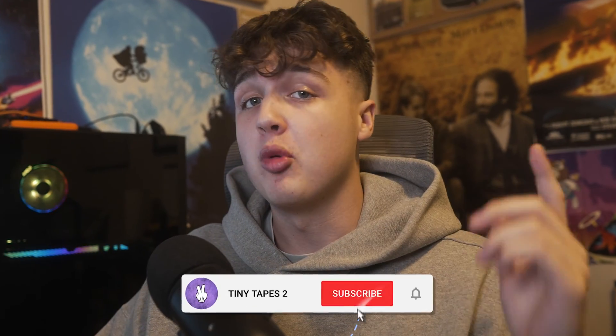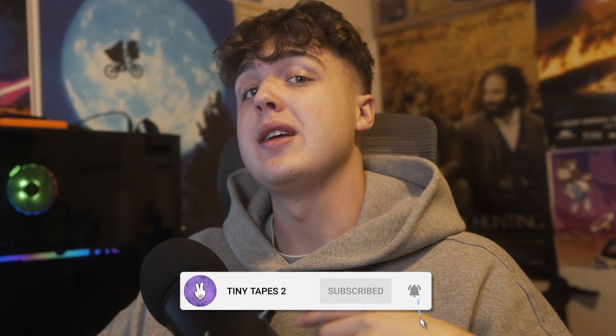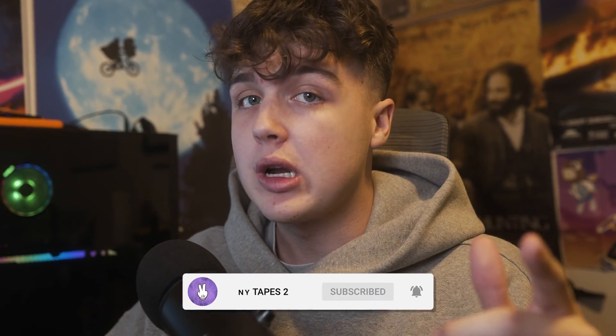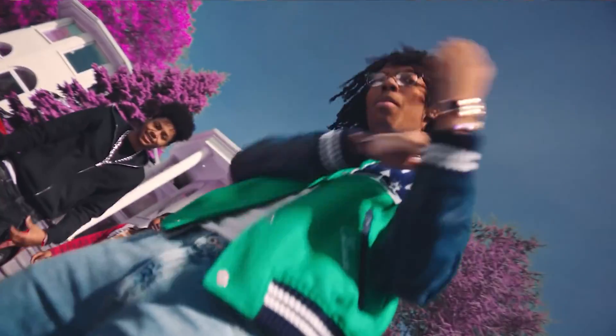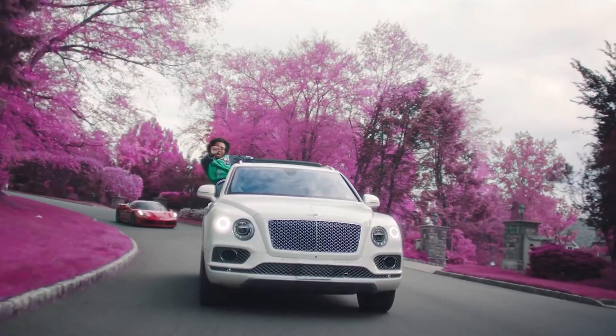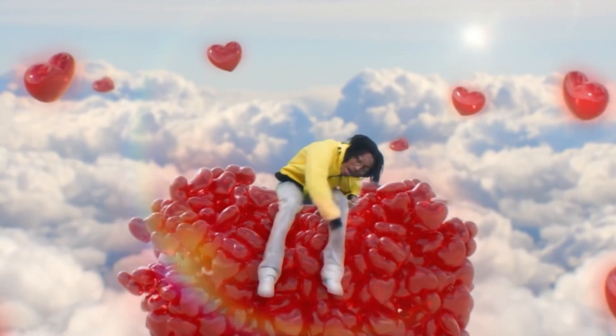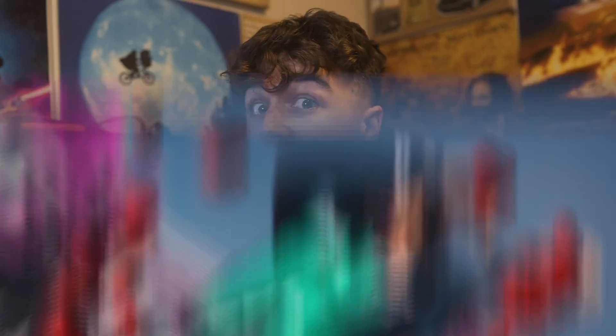YouTube, what is good! Welcome back to a brand new tutorial. It's your boy Jacob from Tiny Tips here, and today we're going to be breaking down how I turned this into this.